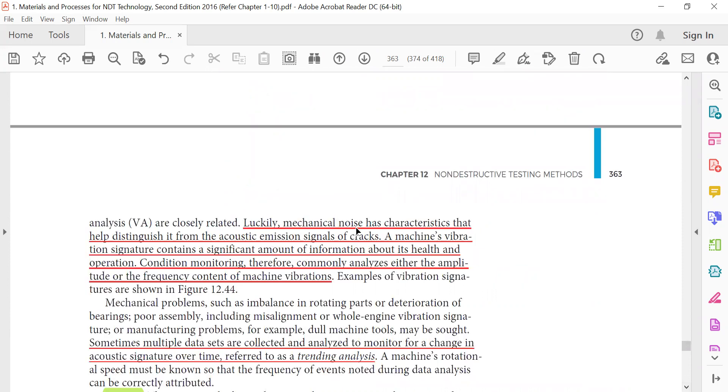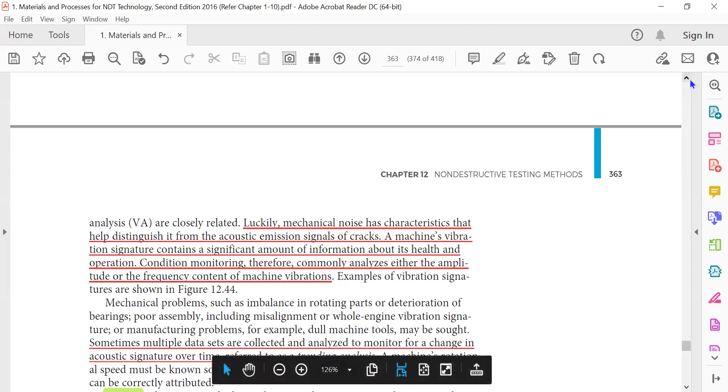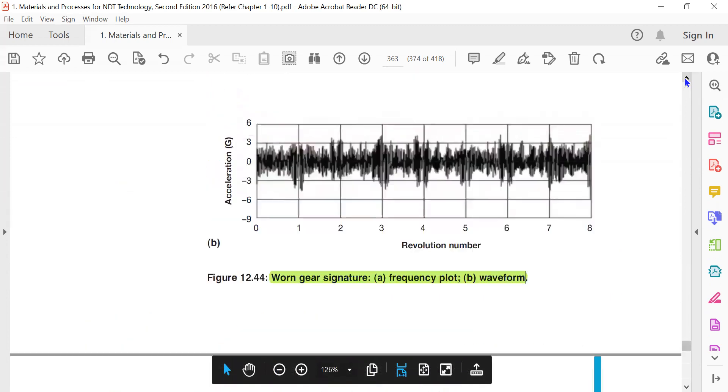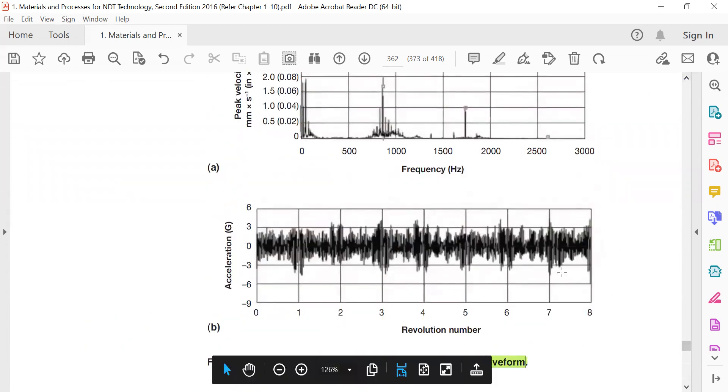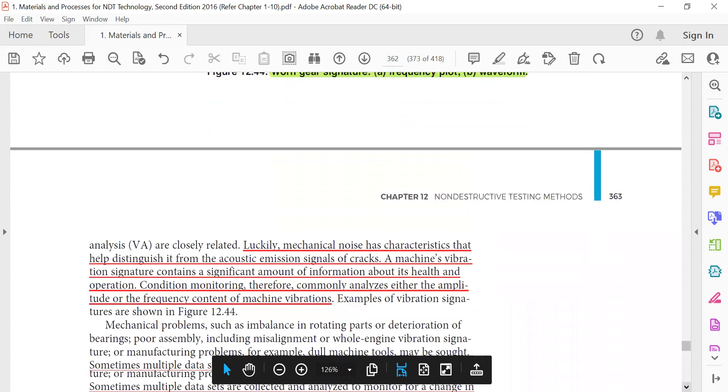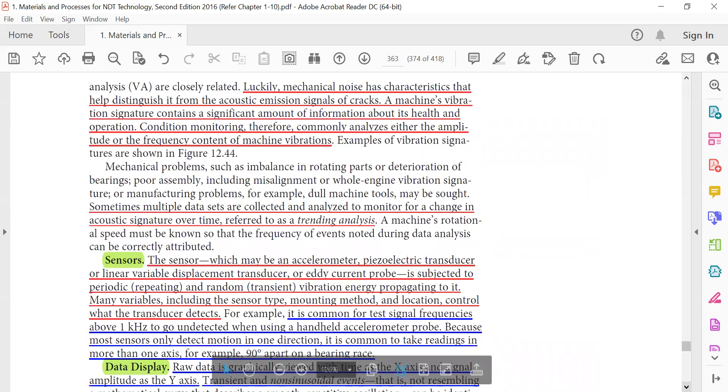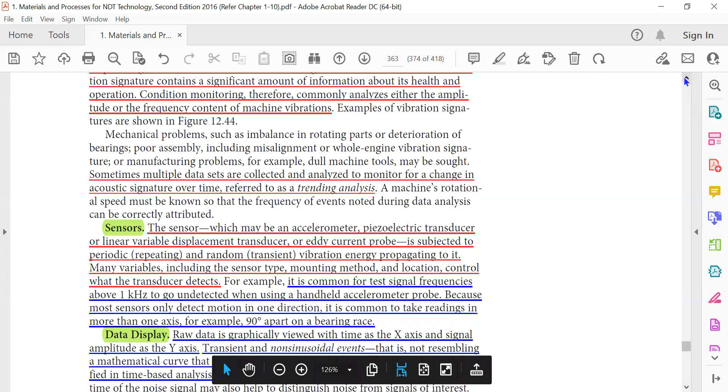Luckily, mechanical noise has characteristics that help distinguish it from acoustic emission signal. A graphy machine vibration signature contains a significant amount of information about its health and operation. Condition monitoring therefore commonly analyzes either the amplitude or the frequency content of the machine vibration. The highest peaks are a problem - there is a threshold limit. If it crosses, the machine will count it and give the information.